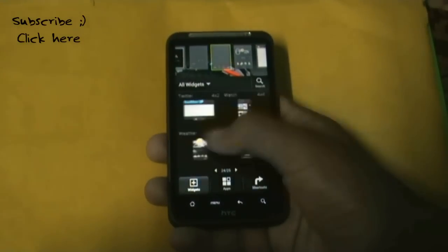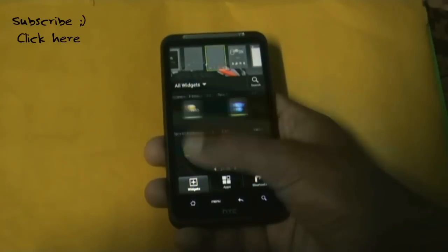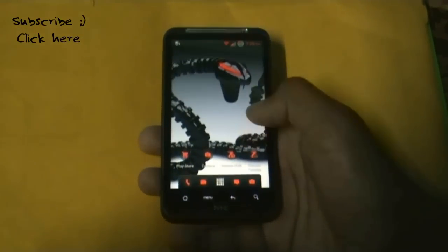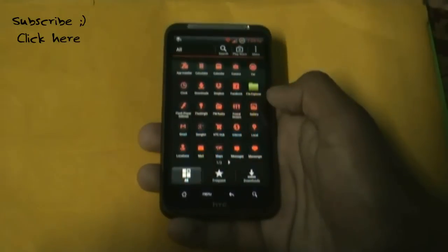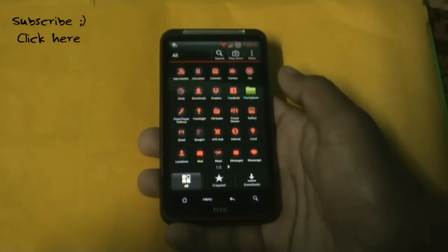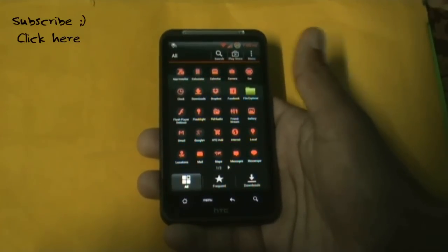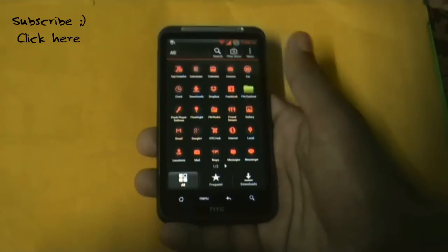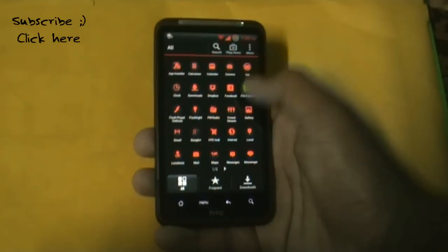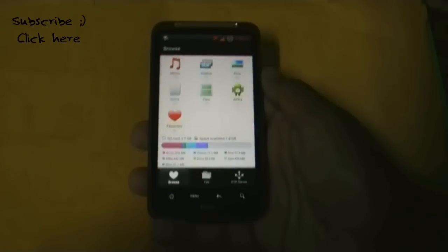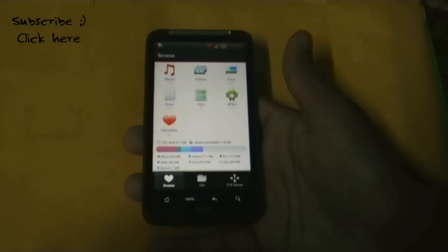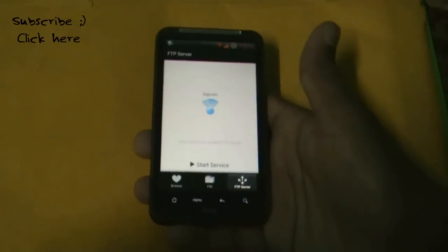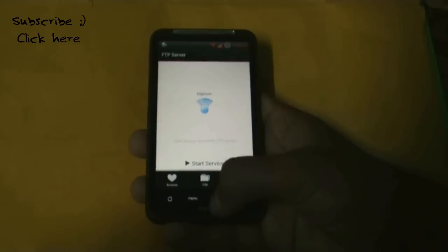This ROM includes all the Sense 4.1 widgets. In the app drawer you'll find many useful pre-installed apps like a file explorer and Facebook. The file explorer lets you see data types for all files and includes an FTP feature to share files wirelessly.